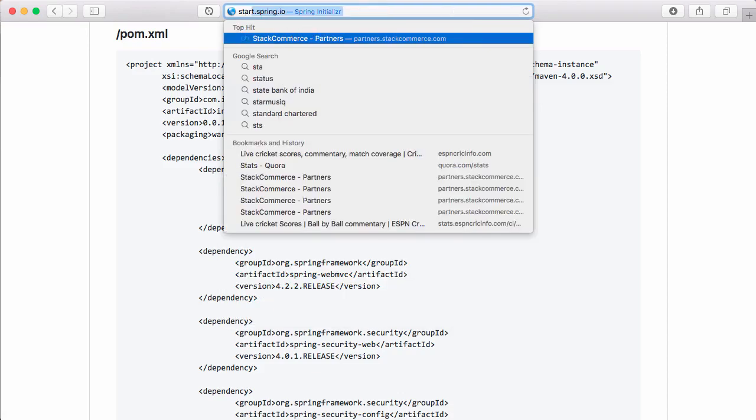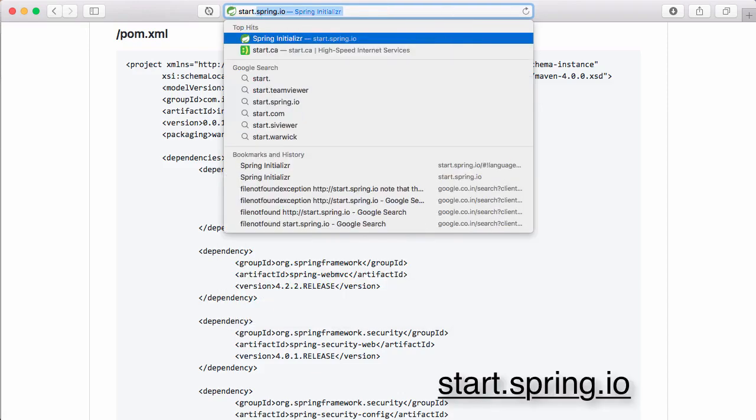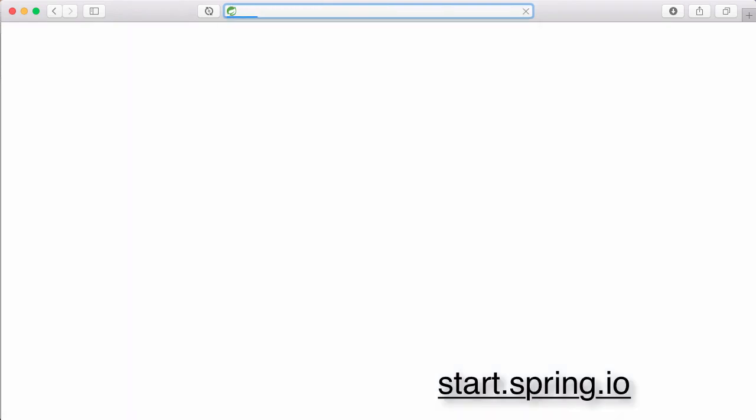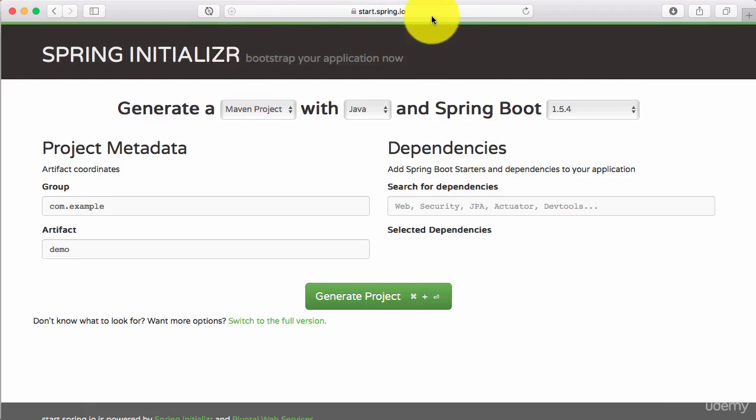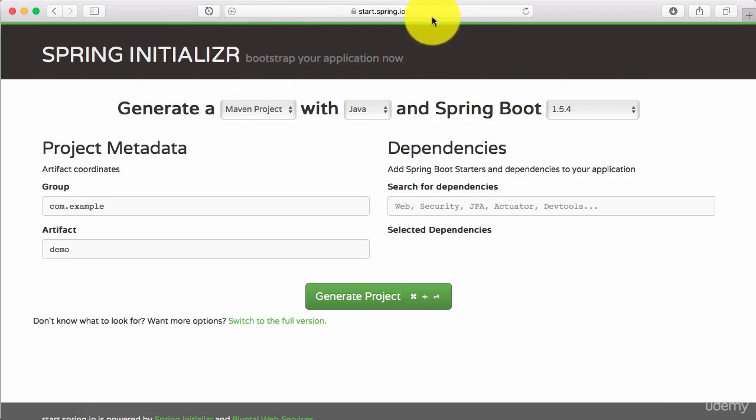The way you can create a Spring Boot project is by going to start.spring.io. Just do a Google search for Spring Initializer and you should be able to easily get here.